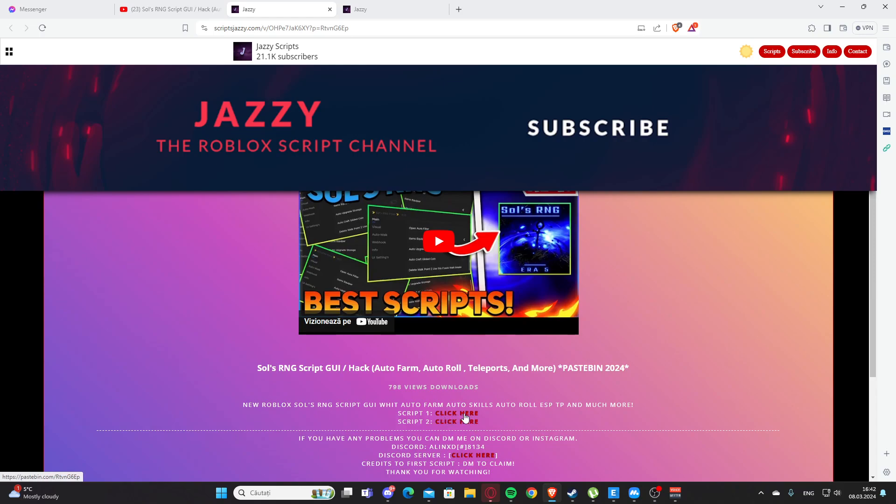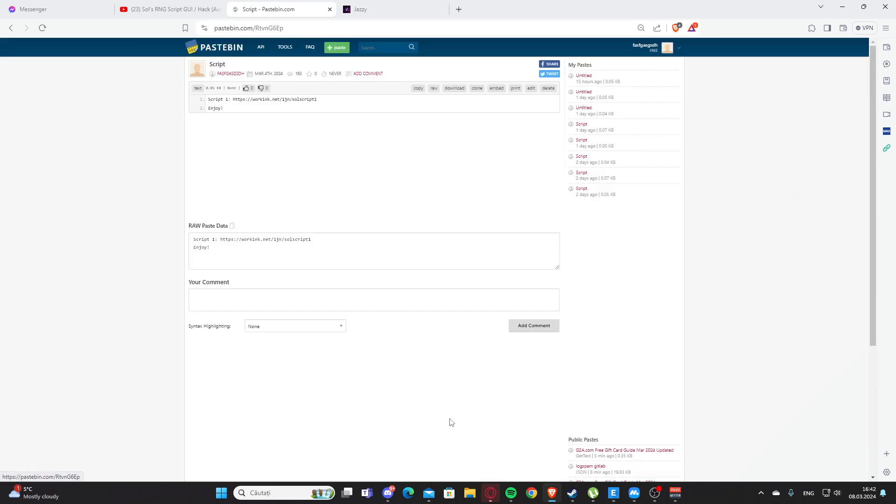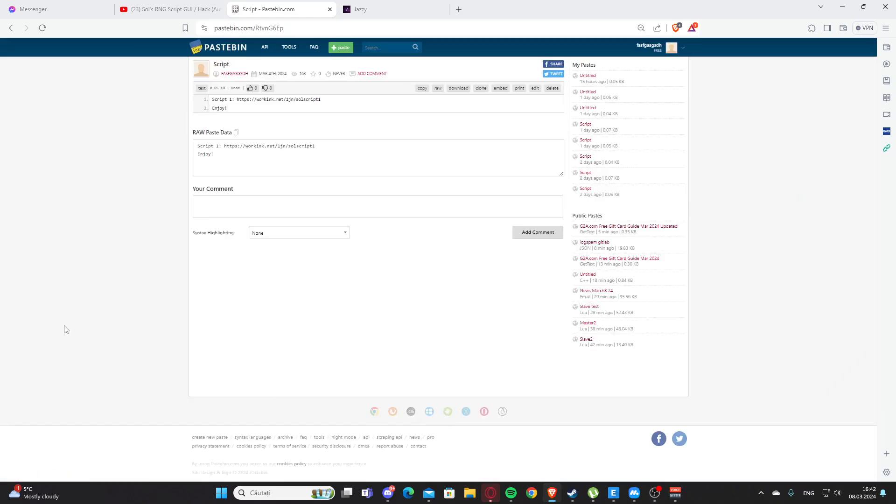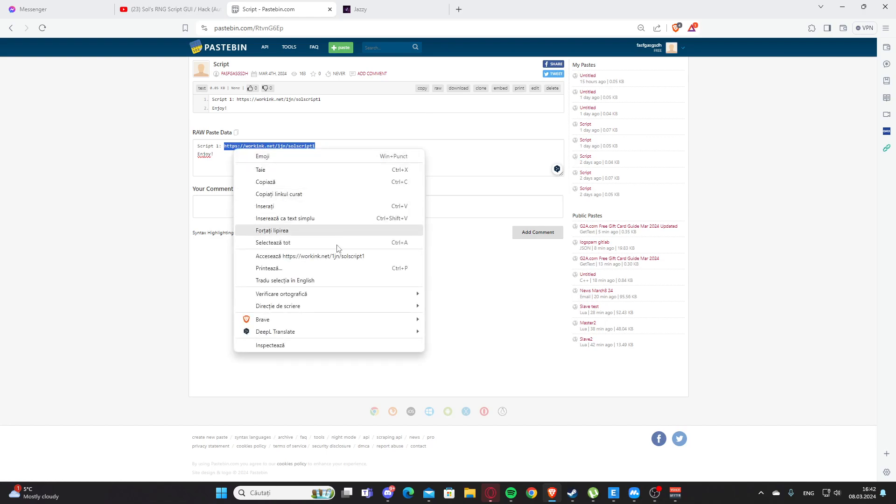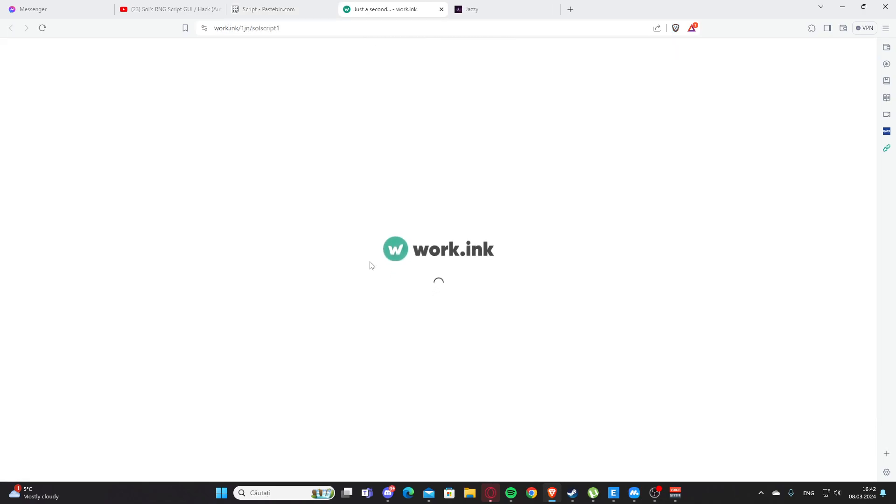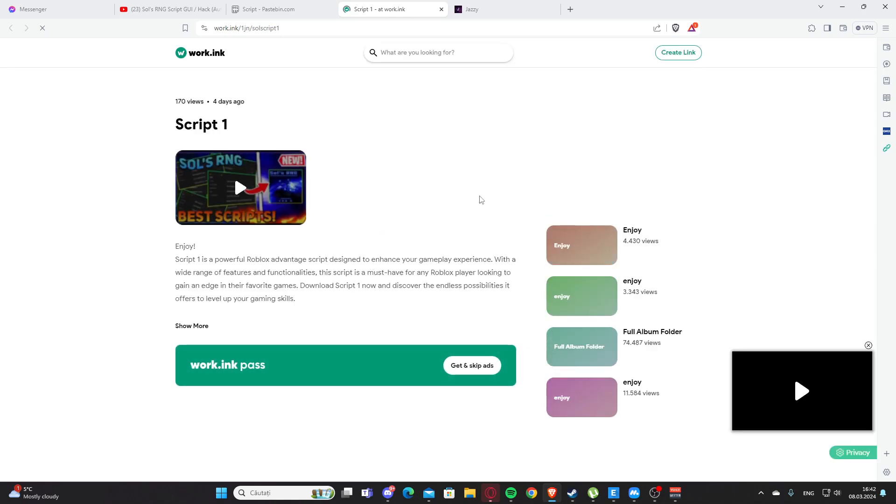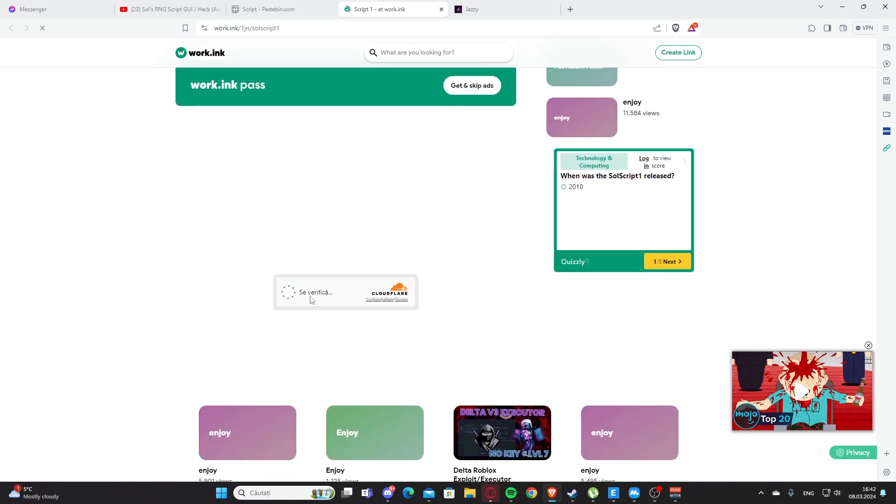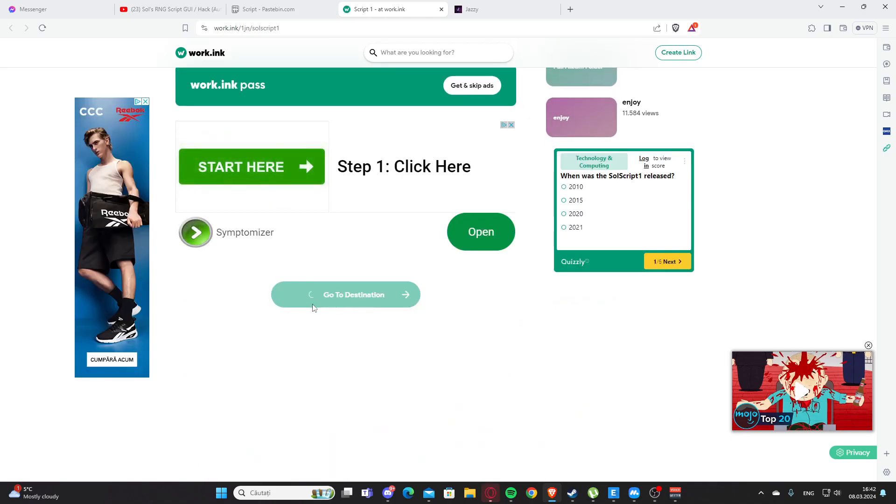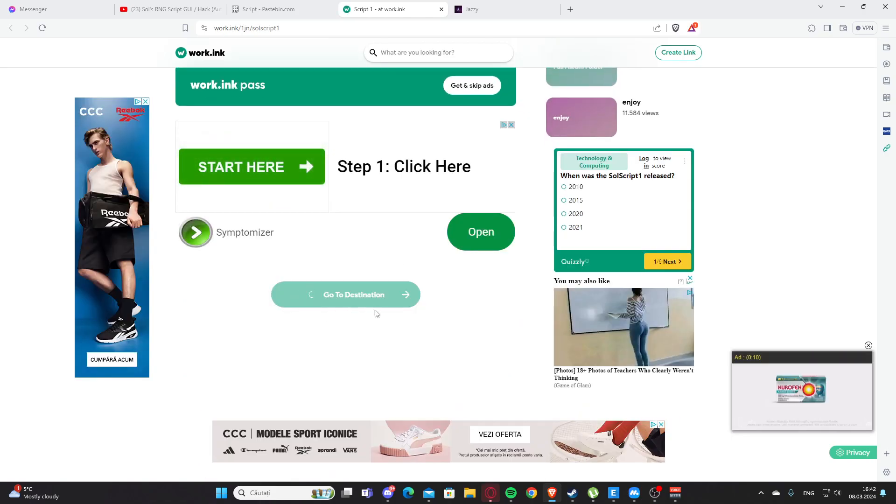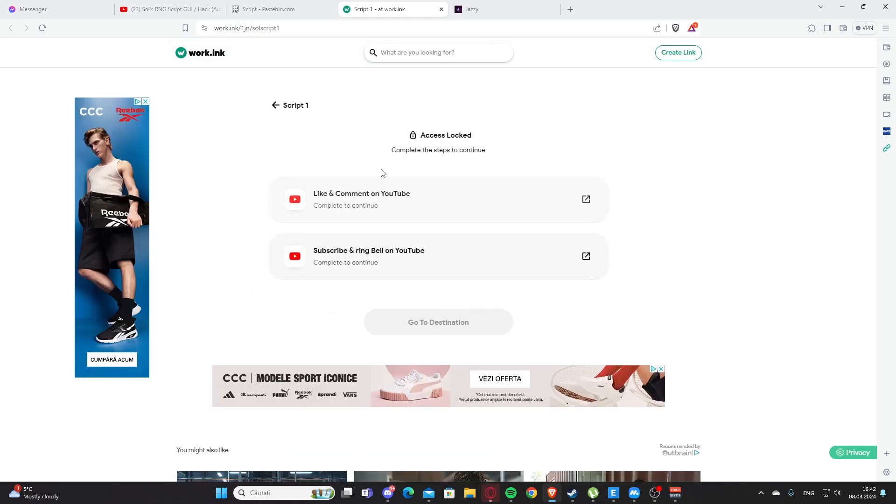Okay, you'll get some ads. Then here we have a work link, which will support me. I'm going to earn a little bit of money. So you're going to go through this, scroll a little bit down, and press go to destination.